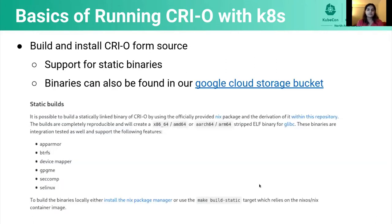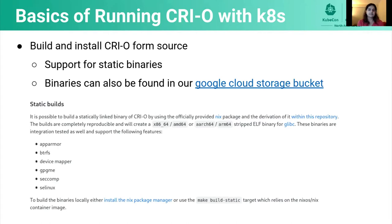You can also build your own binaries from source if you would prefer to do that. One example would be to get the latest and greatest CRI-O that hasn't been packaged yet but is available in upstream. We also have support for building static binaries and our binaries can be found in our Google Cloud Storage bucket.